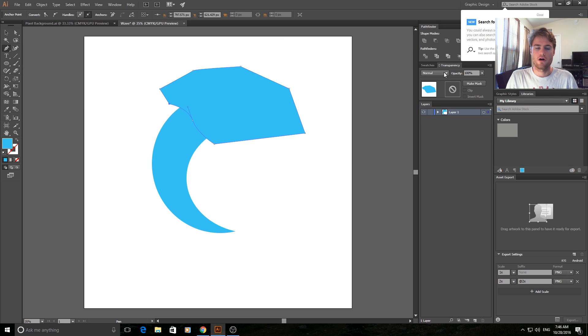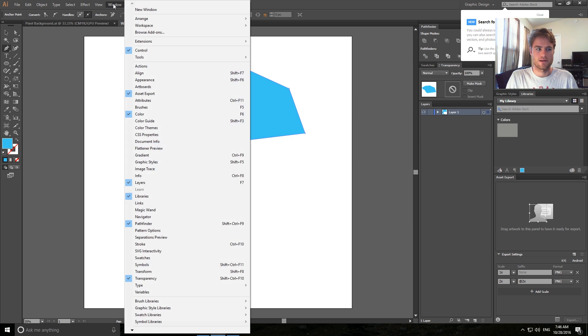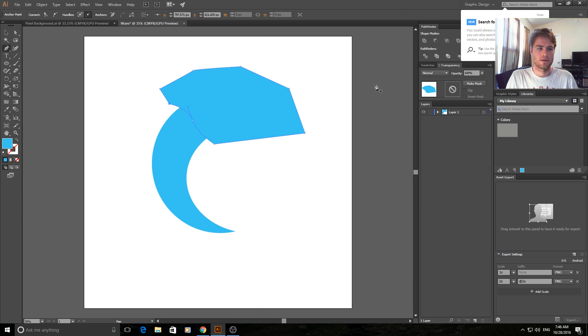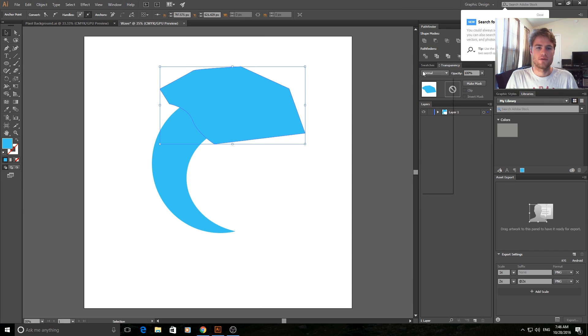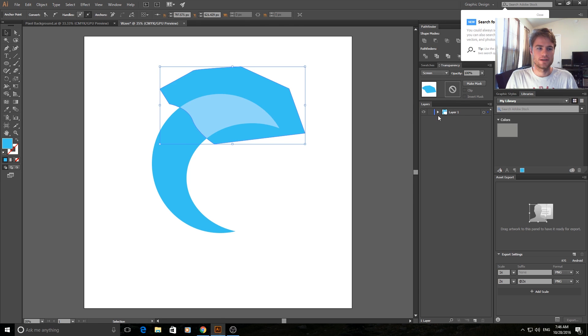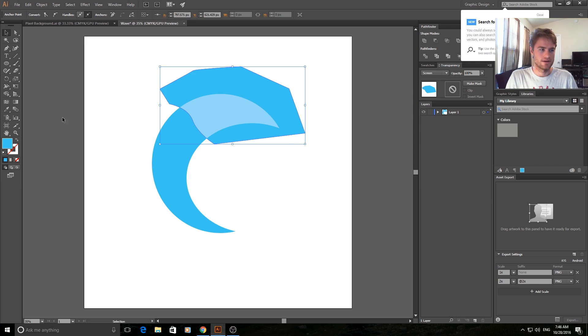We're going to go over into our transparency tab. If that's not open for you just go to window and then down to transparency to open it. We're going to make sure that it is selected, and then we're going to hit screen at this point. And as you can see it lightened up the top right here.